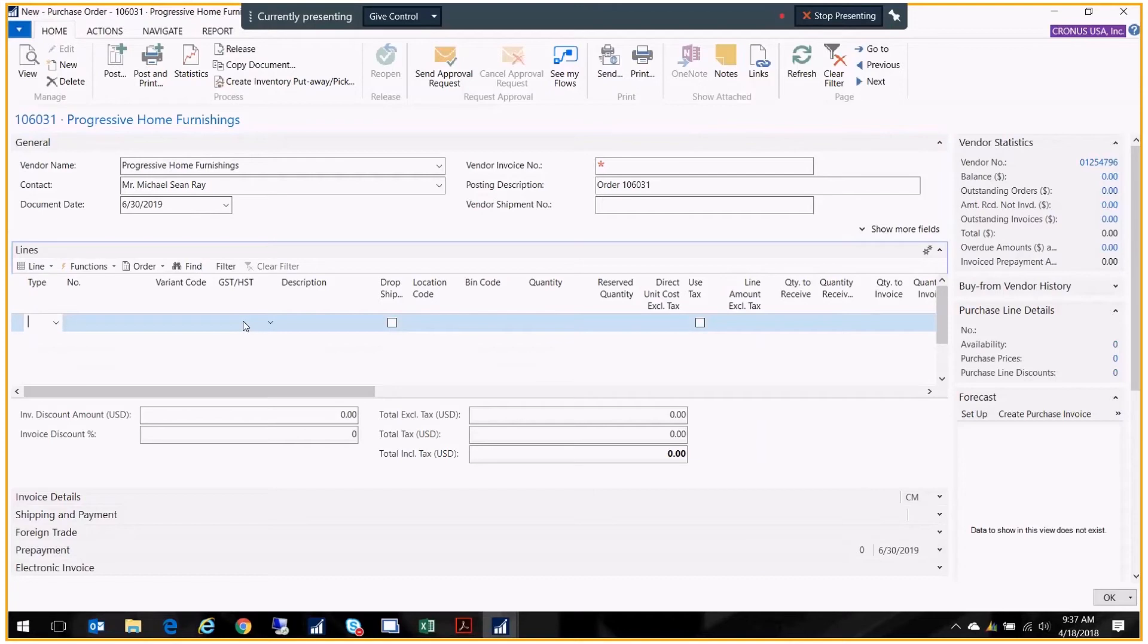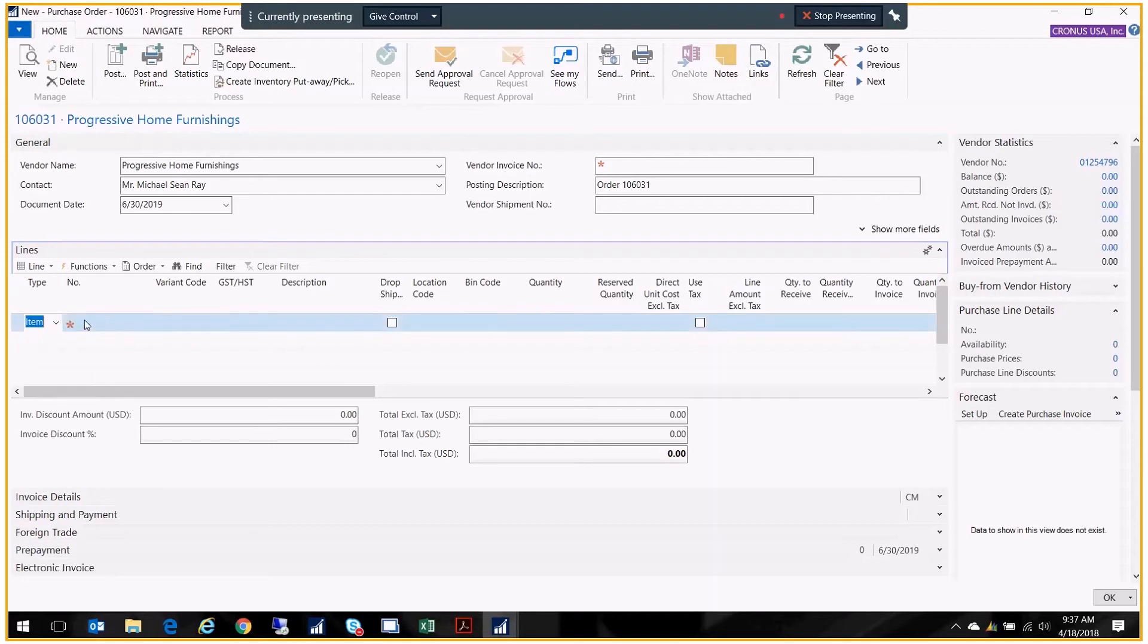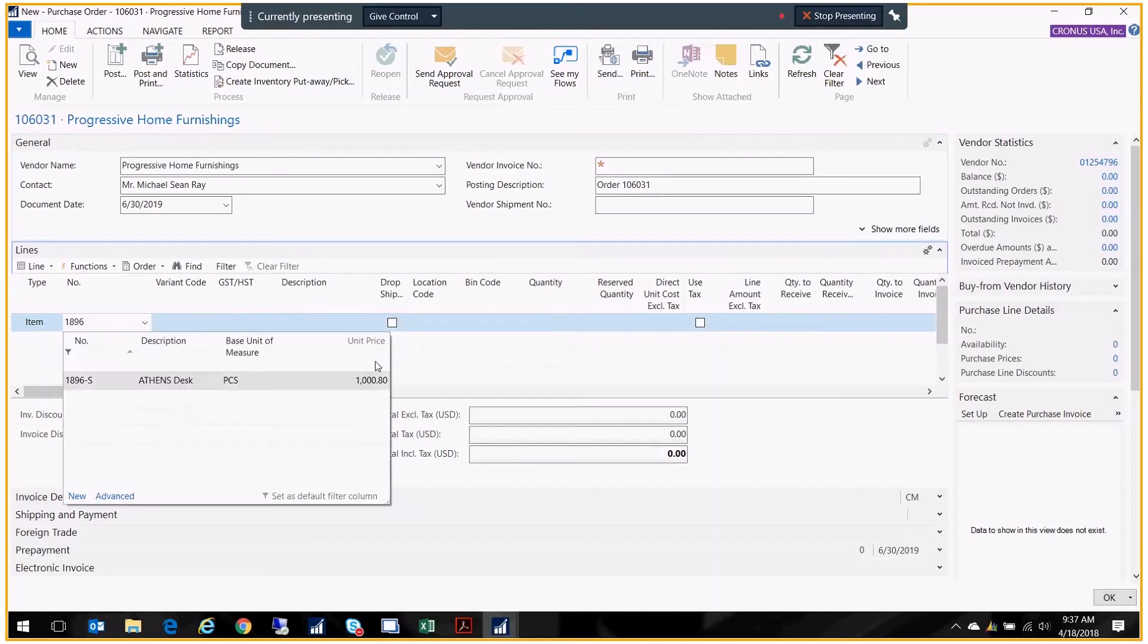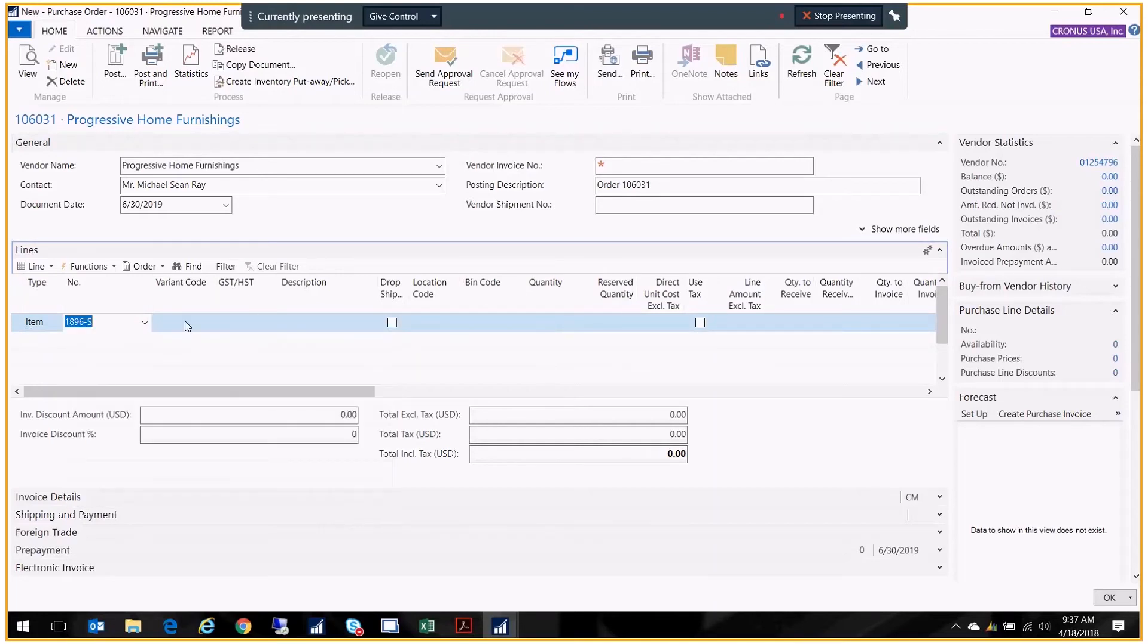I press enter and the vendor name and address and everything has come up so I can confirm that this is the correct vendor. I'm going to tighten that up a little bit so you can see the lines better. Now I want to enter the lines that I'm ordering. In this case I'm going to order three desks. My type is item and I'm going to put in the item number which is 1896 Athens desk.